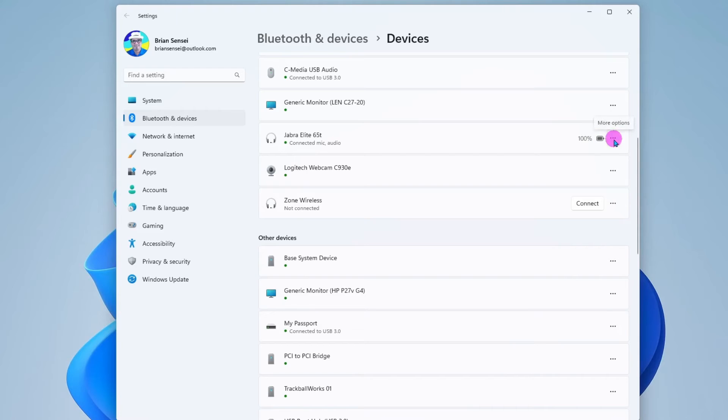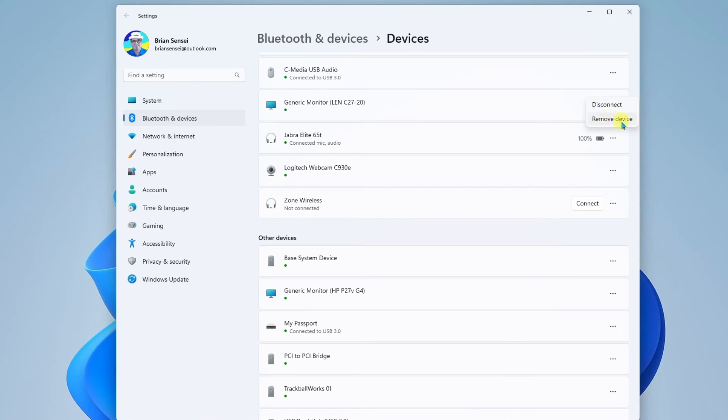Also, you can click the More menu here, and you can disconnect the device if you don't want it to be currently connected. Or if you want to remove the device entirely from your Windows computer, go ahead and select Remove Device.